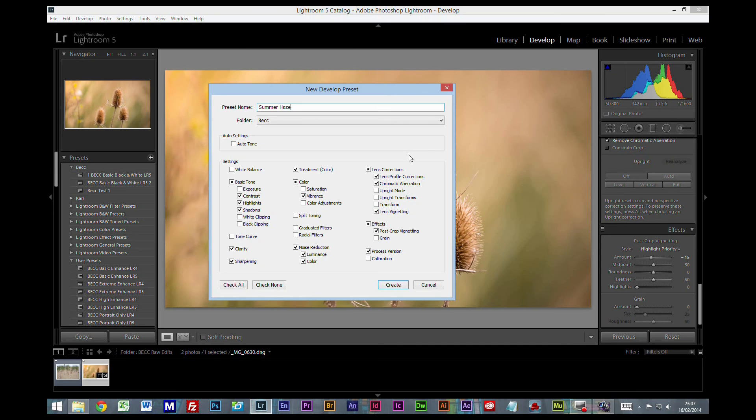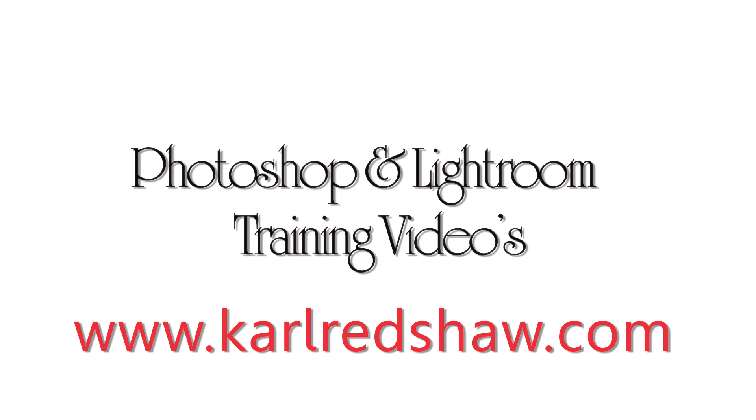I will also put a copy of this development setting and the original file used next to the video. So if you're a BECC member, you should be able to watch the tutorial, download the file, download the preset, and recreate this for yourself. Thanks for watching, I'll see you again next time.